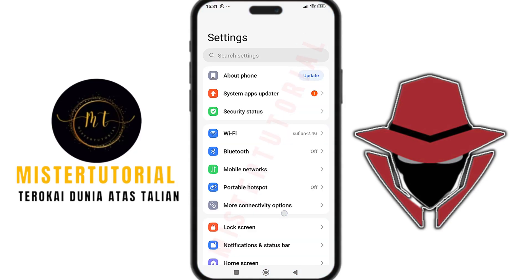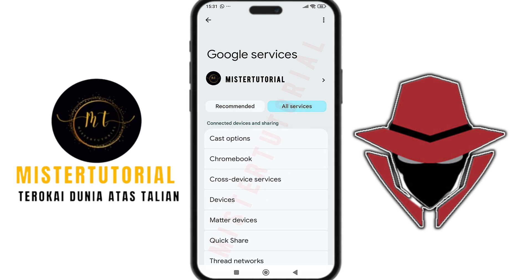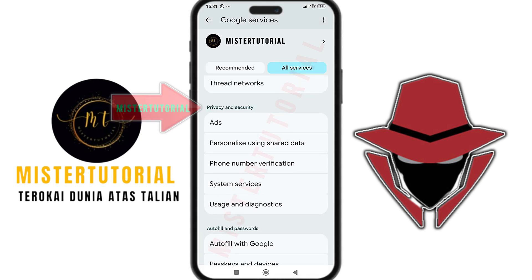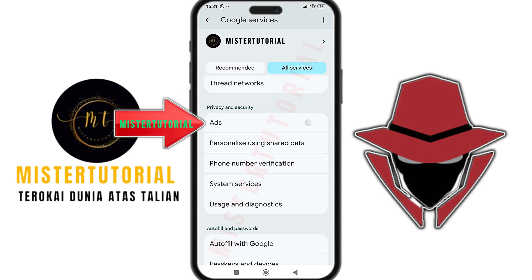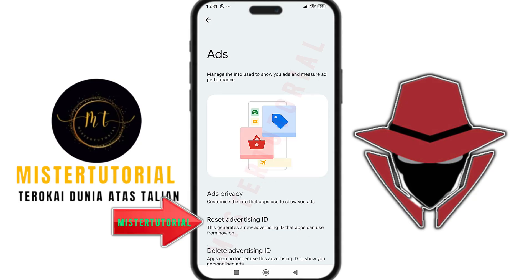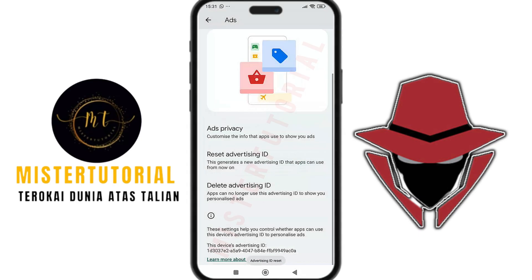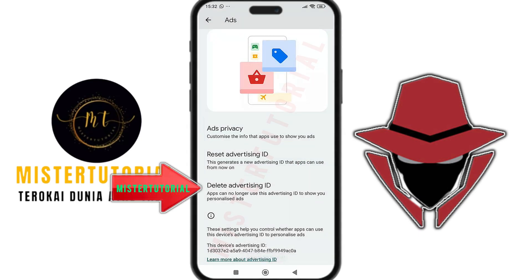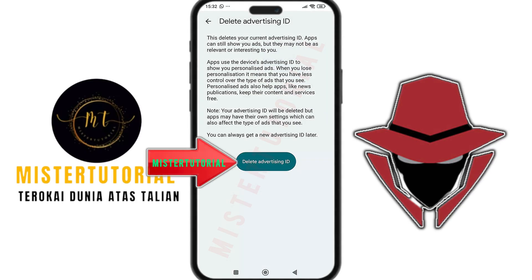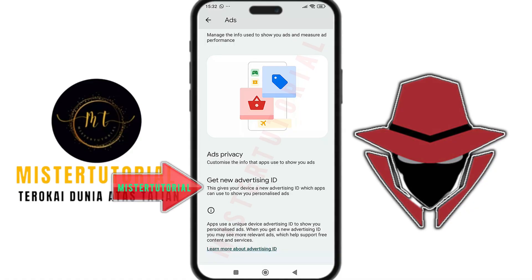Here's how to stop it. One, go back to Settings and open Google. Two, tap on All Services. Three, under the Privacy and Security section, select Ads. Four, tap on Reset Advertising ID to erase all tracking data linked to your device. Confirm when prompted. Five, next, tap on Delete Advertising ID to permanently remove your unique ad tracking identifier. You may see an option to get a new advertising ID, but avoid enabling it because that will simply create a new ID and allow personalized ads to continue.